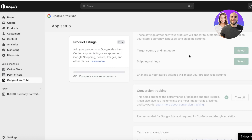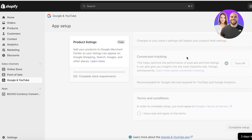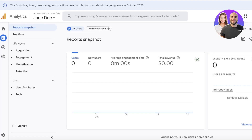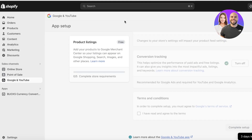After you add your payment method, create your online store, and add your basic policies, you can set your target country and language and add shipping settings directly in the Google and YouTube plugin. This helps you get more relevant data for your business based on the country or region you're targeting.